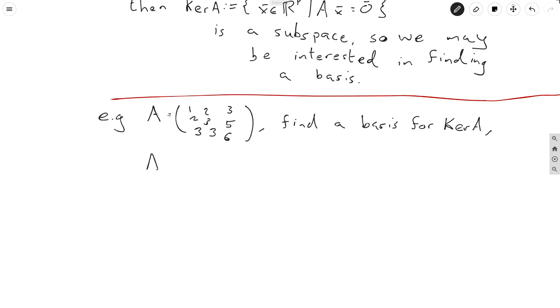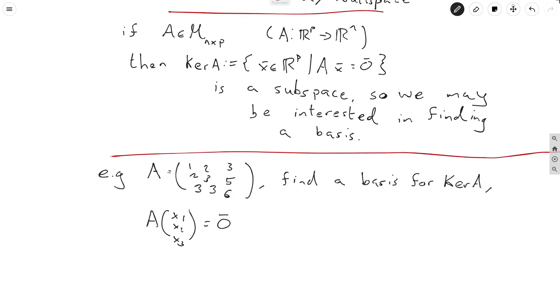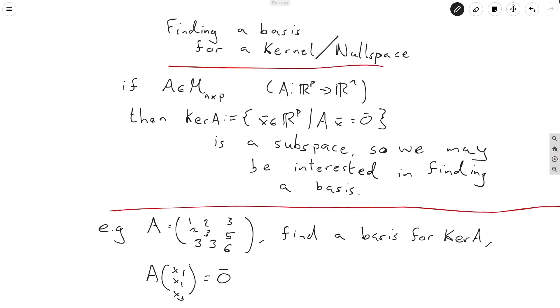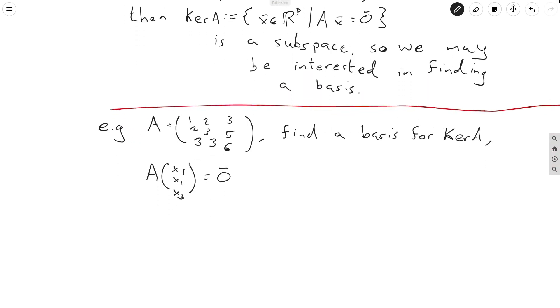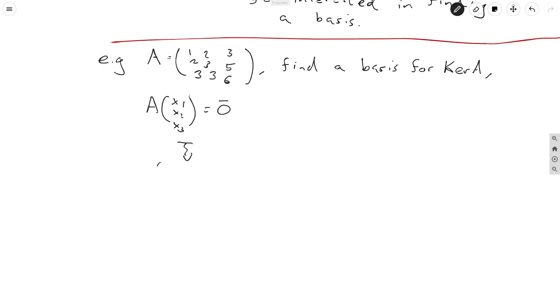And to do this we just write down A applied to (x1, x2, x3) and set it equal to zero, and we'll solve this equation. And we'll see that we're matching the definition for the kernel here. So when we find all the x1, x2, and x3 satisfying this, we'll have all elements in the kernel. And hopefully we're used to interpreting this as a system of linear equations by now, so we'll just jump straight to the augmented matrix form.